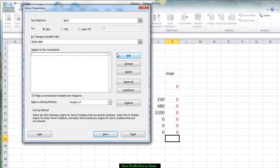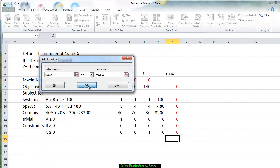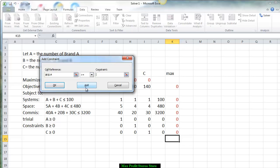For the first situation, the system constraint, we have the equation: 0 is going to be less than or equal to 100. Next, we have the space constraint: 0 is less than or equal to 480. Adding the commission constraint: 0 is less than or equal to 3,200. Then the trivial constraints: A's value must be greater than or equal to 0, B must be greater than or equal to 0, and finally C must be greater than or equal to 0.